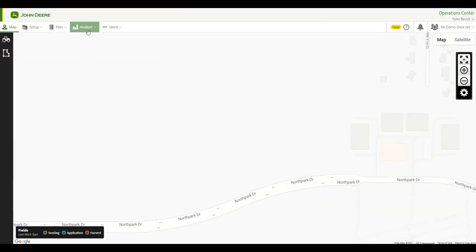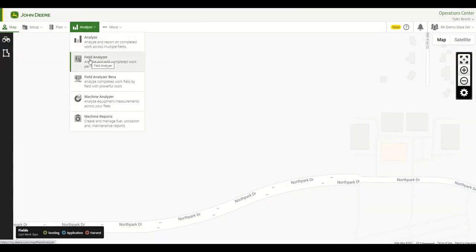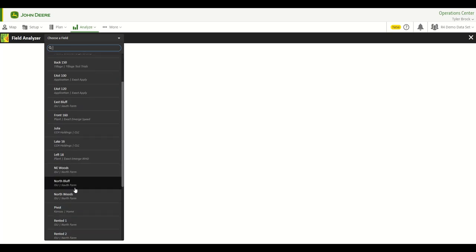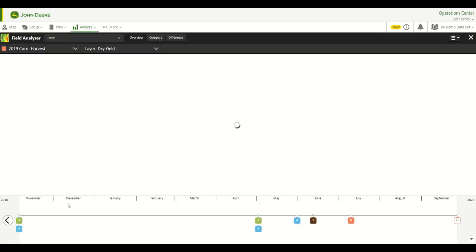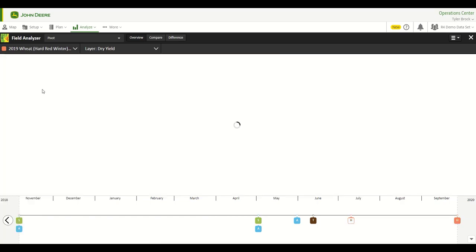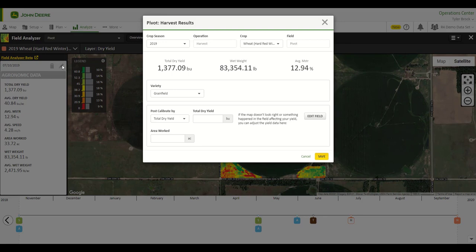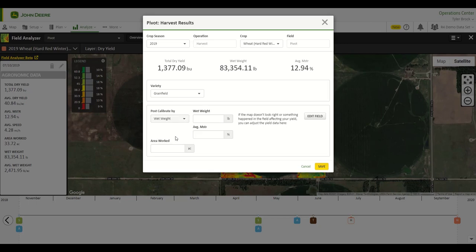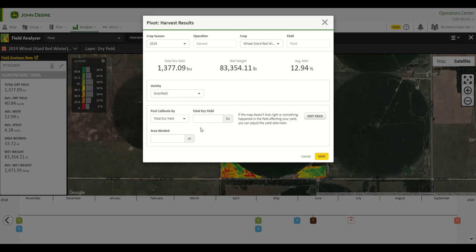For this next clip, I will show you how to post-calibrate your harvest operation. Starting in Field Analyzer, you will choose your desired field via the Field drop-down menu. Then you will choose a harvest operation and navigate to the pencil icon. You may choose to post-calibrate your yield data by Total Dry Yield or Wet Weight. Enter in the adjusted values determined by the method you are post-calibrating by and save your changes.